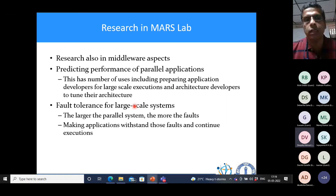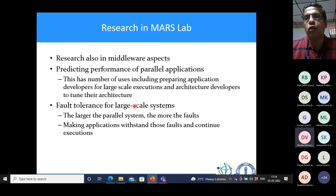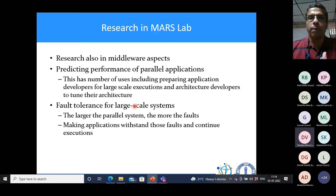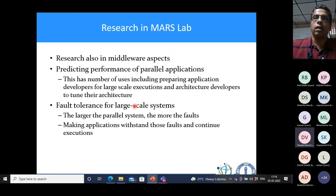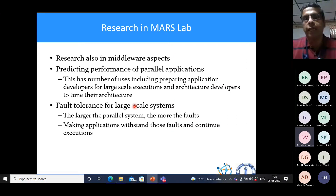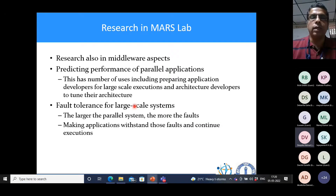Another middleware concept we work on is fault tolerance for large-scale systems. The larger the parallel system, the more faults occur on its nodes — hardware faults, software errors, or sudden temperature increases. If a fault occurs at the 10,000th iteration of your application, you can't afford to start from the beginning. Can you withstand those faults and continue from iteration 10,001? That is what we call fault tolerance.